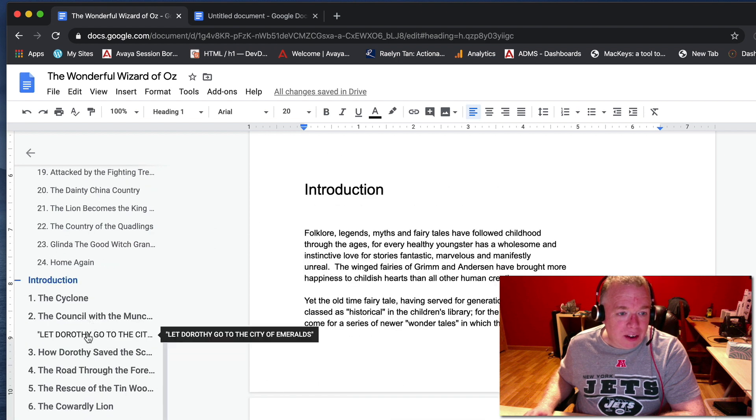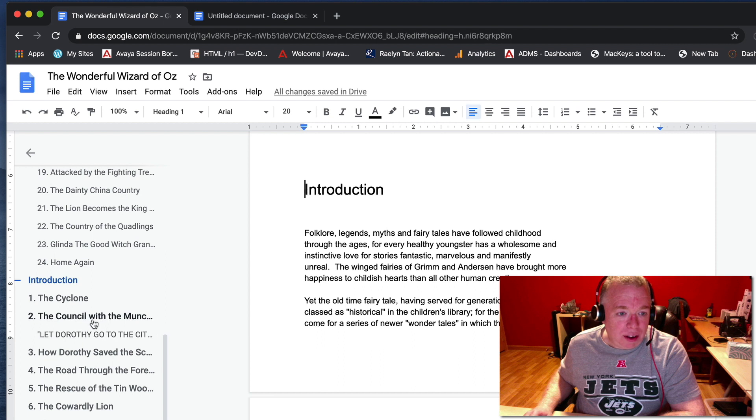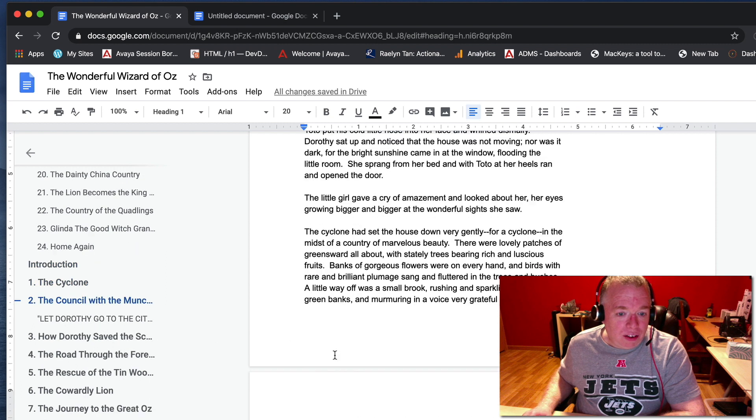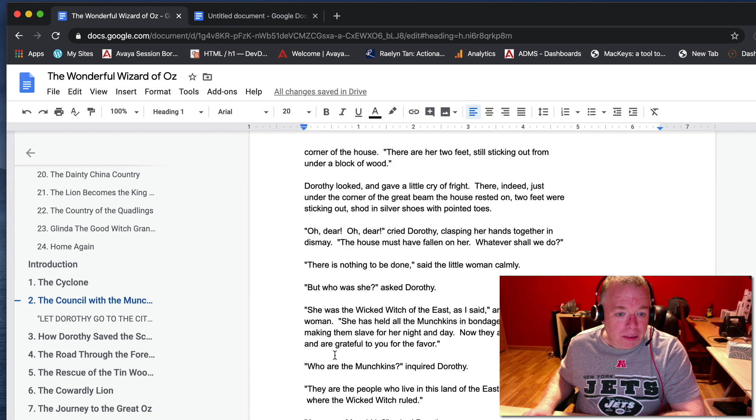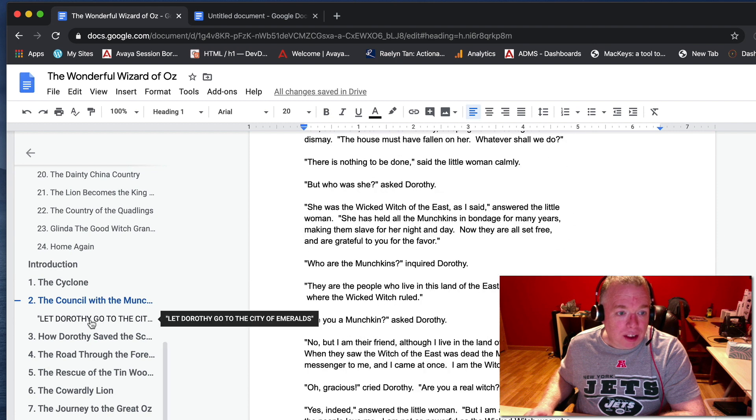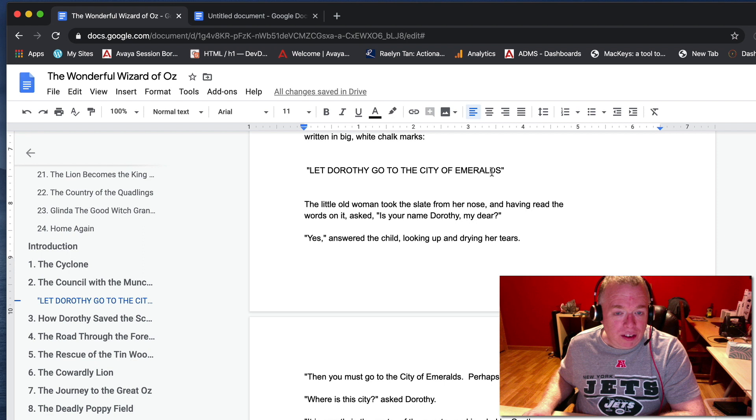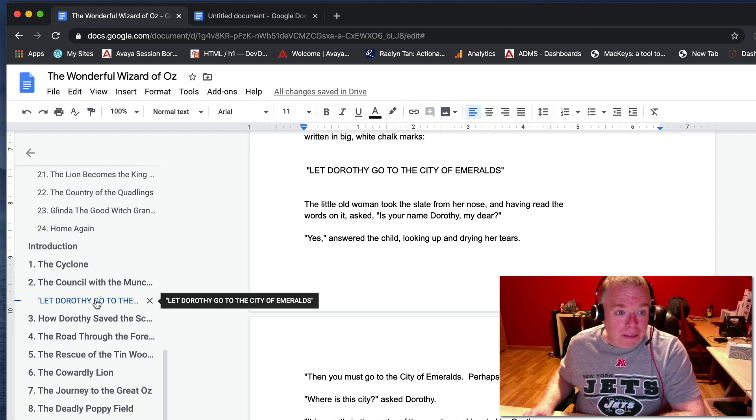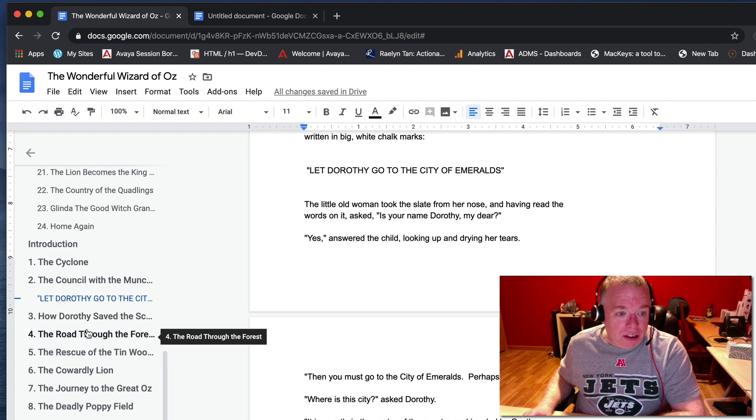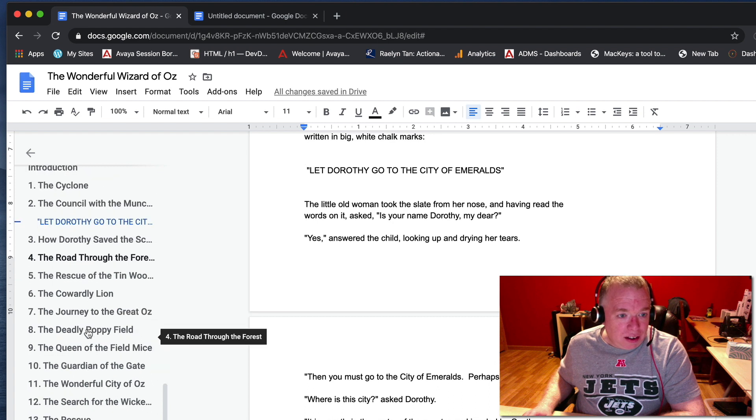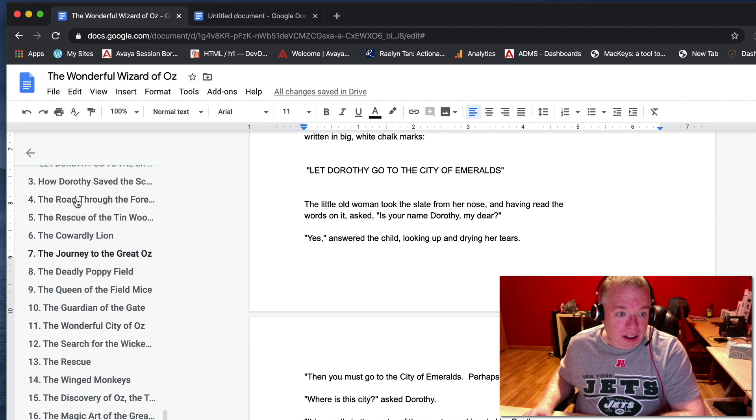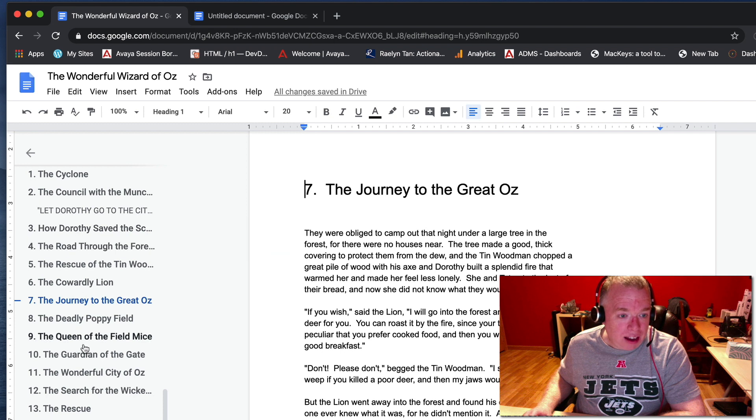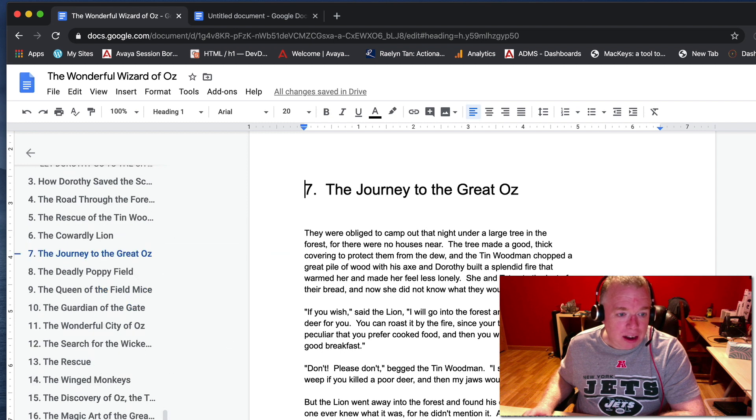It notices that this text here, if I go to this section, scroll down here, it goes to all caps. Actually, let me just click on it, it'd be easier. Let Dora 3 go to the Ciber Emeralds. Actually, it recognizes that as sort of a subheading, so it clicks that. The rest of it, though, you can see. You can just click on, anytime you click on the subheadings here, it takes you right to that section of the document.